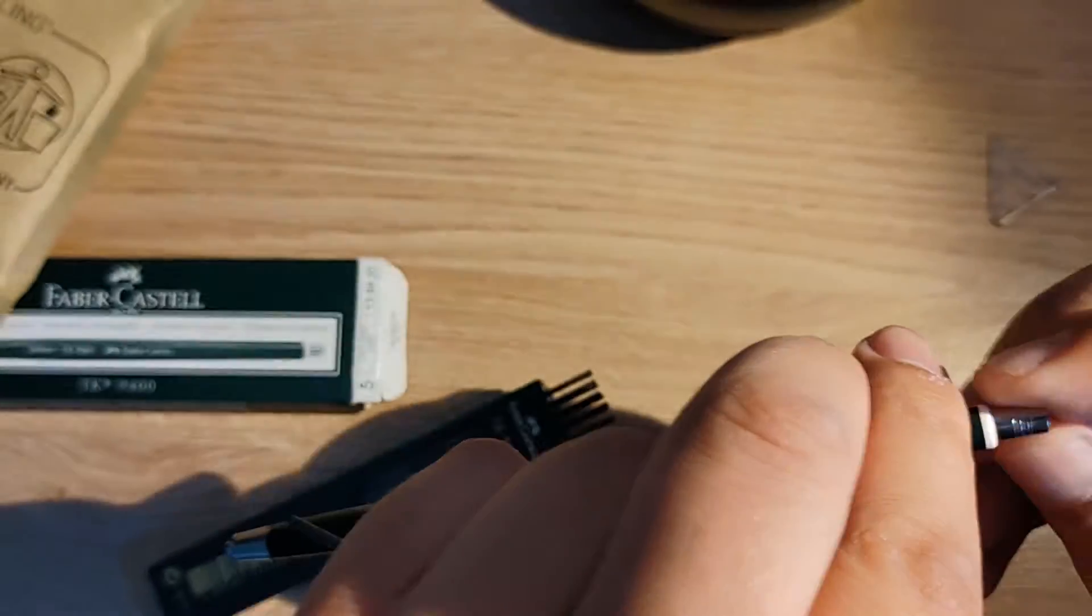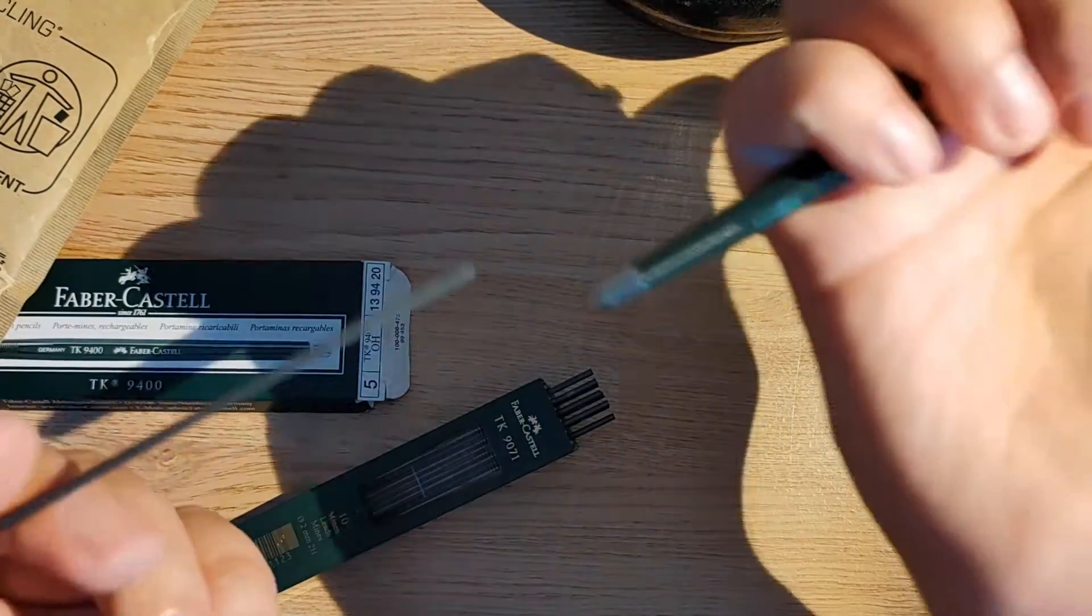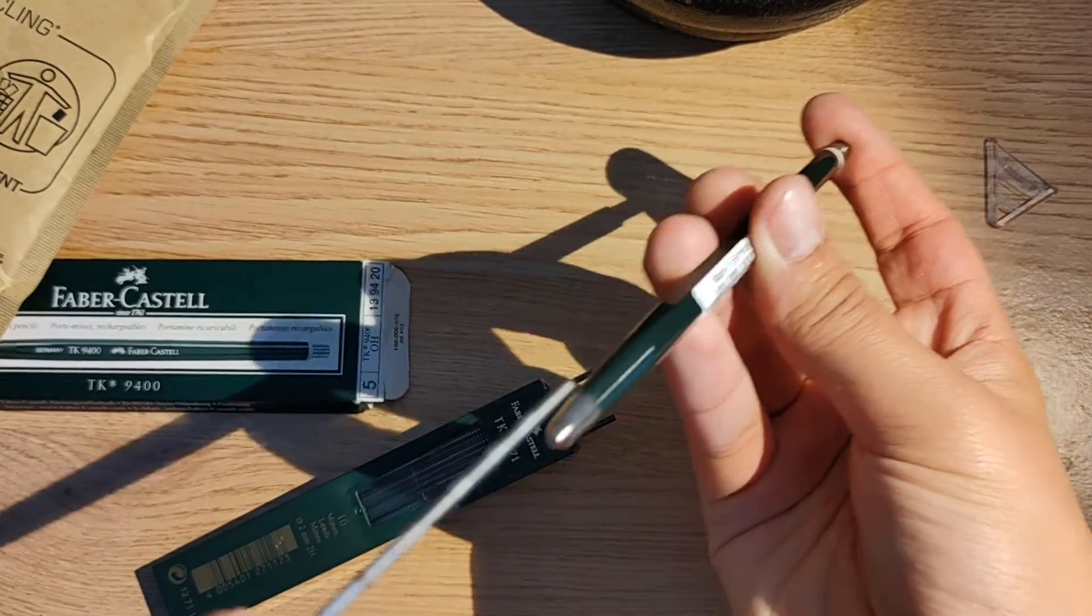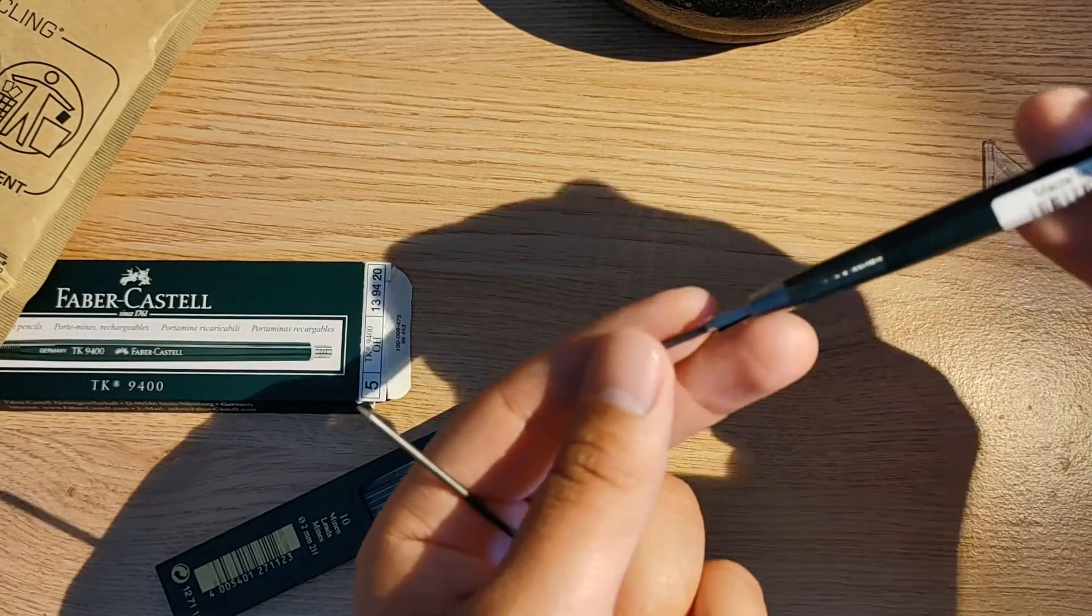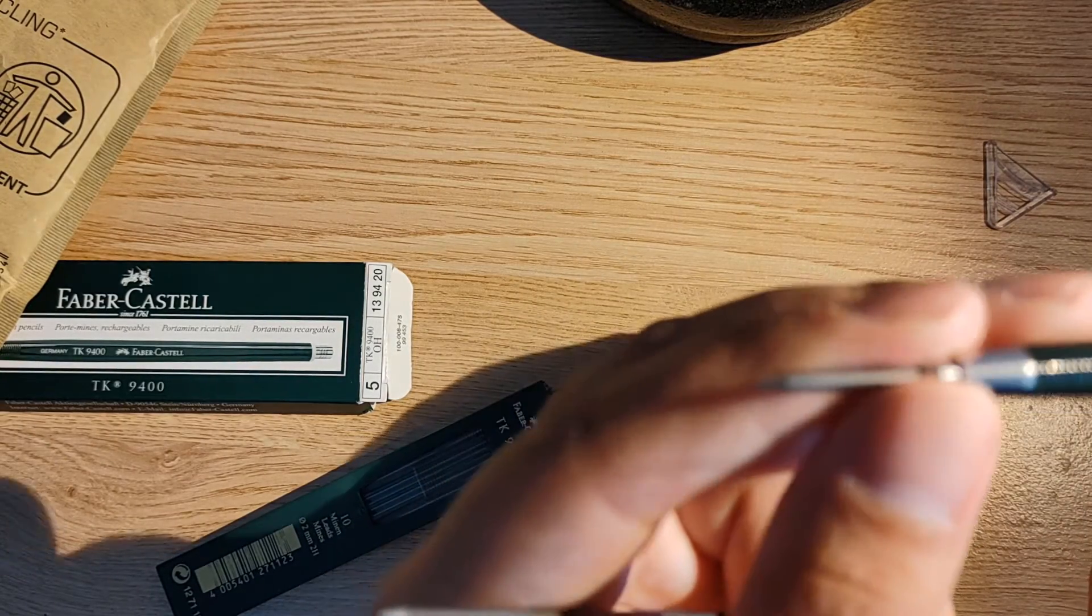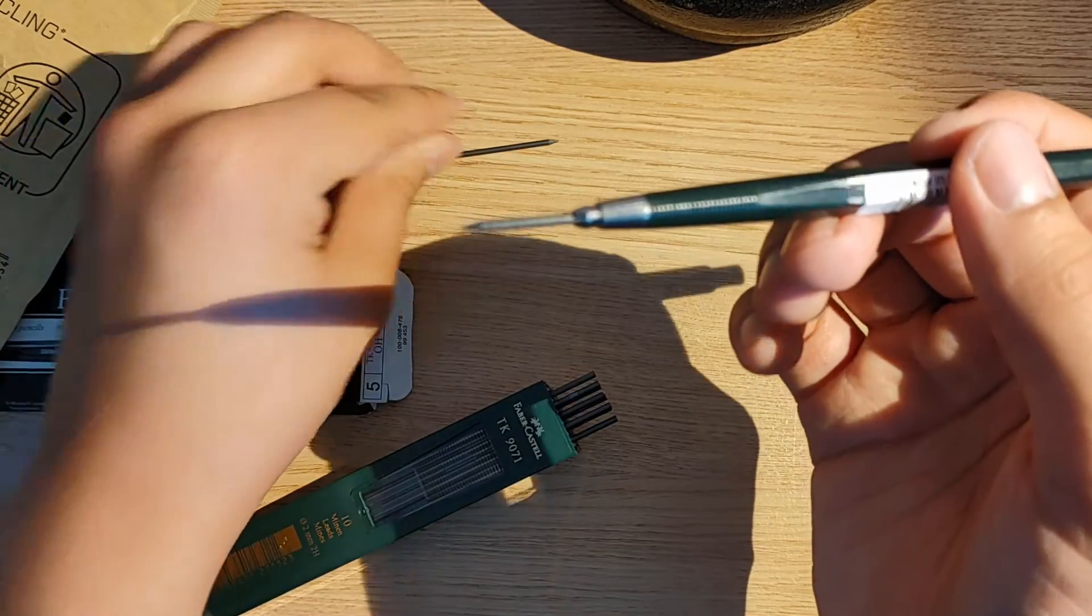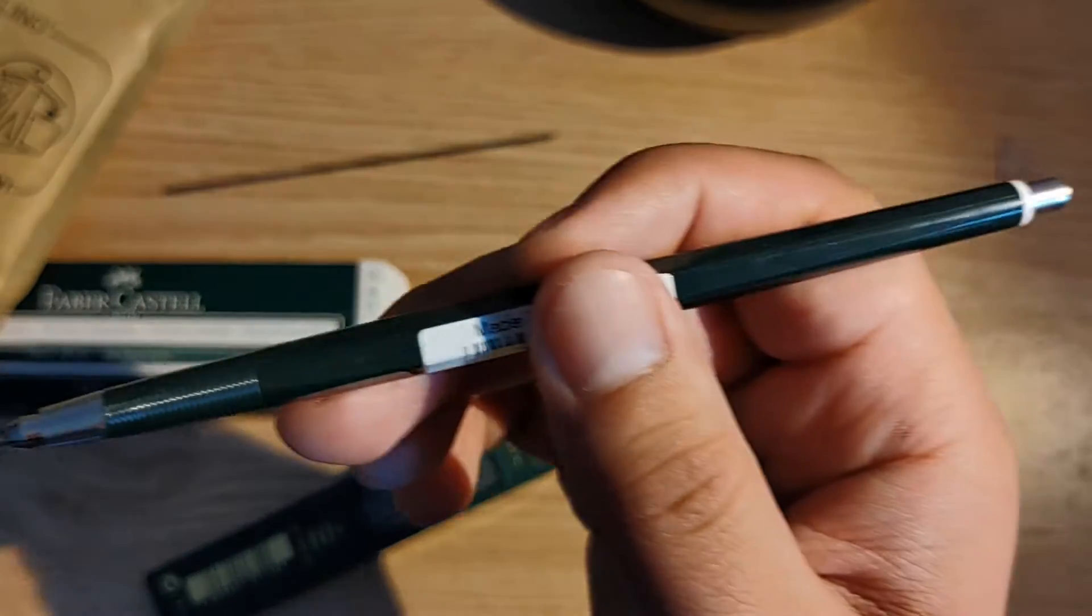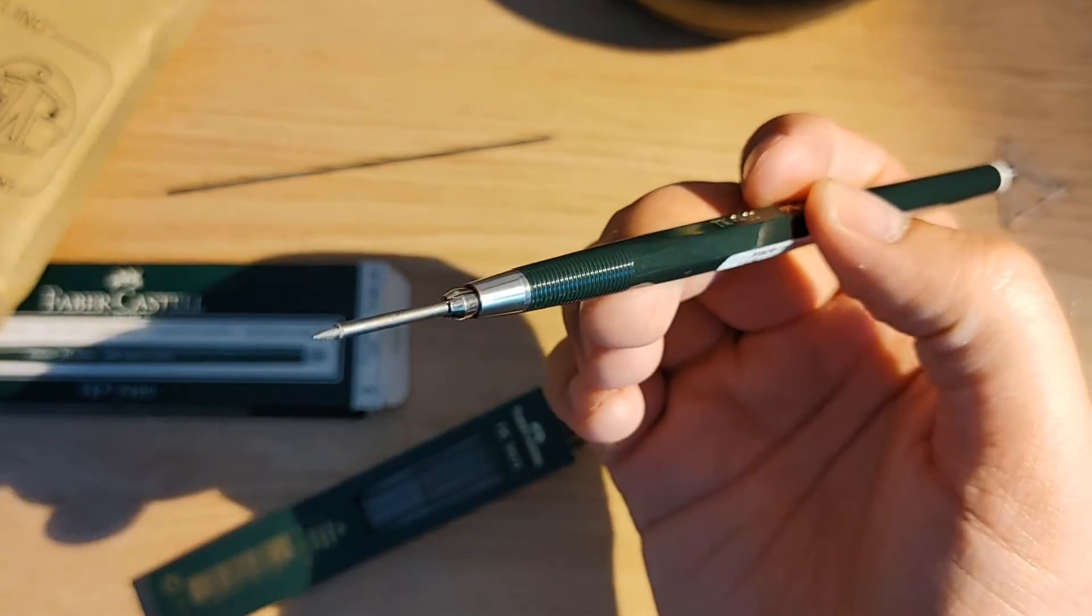So I'm going to remove the cap of this pencil here. Actually, I remembered on another video that you can actually put it in this way. Then I noticed that there was lead already inside the pencil, to my surprise. And there you go. You see that clutch mechanism? It's clutching the lead at that distance.